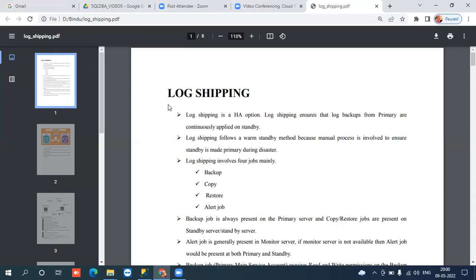In case of anything happening to the primary, we need to do some kind of manual process to bring the secondary online - though it's a very small process. Log shipping involves four main jobs: backup job, copy job, restore job, and alert job. The alert job triggers alerts in case any of the above three jobs fail.